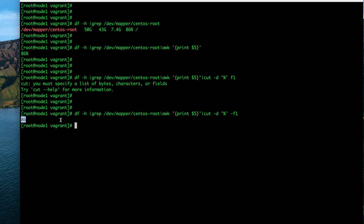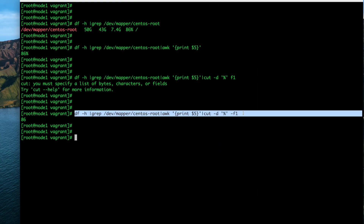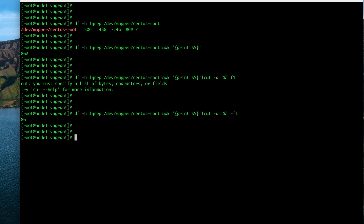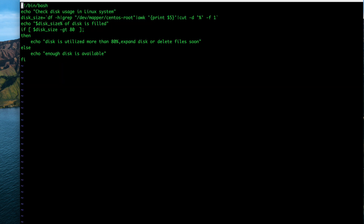So for a particular file system we can get the used percentage as a plain number — for example 86. Our requirement is to write a shell script that generates an alert message when disk utilization is more than 80 percent. Now let's go to the disk utilization script and start writing it.